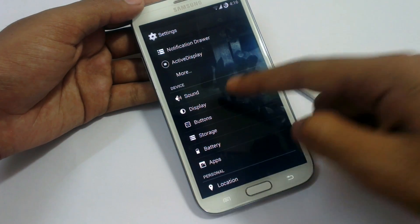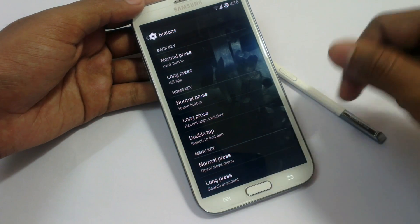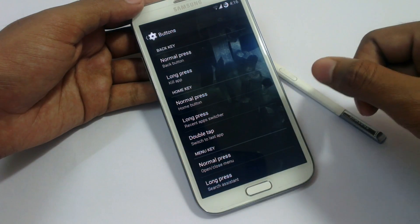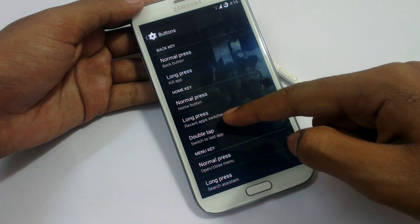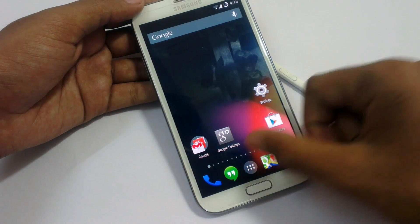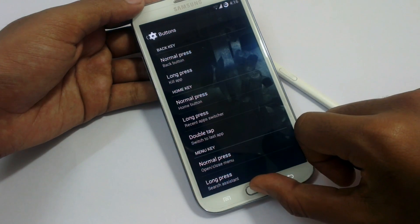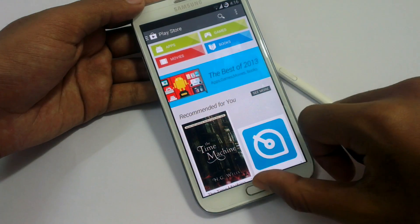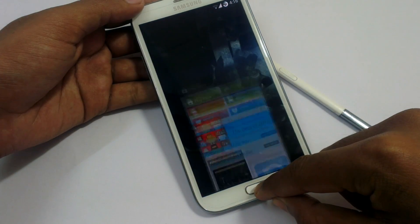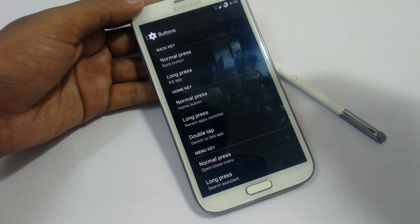In Device settings we have sound and display. In Buttons, we can change what the hardware buttons do. For example, if I long press the back button it will kill the app. A normal press of the home button goes to the home screen, long press goes to recent apps, and double tap switches to the last application. You can also change the menu key option — long press for search assistant, and normal press to open the menu.